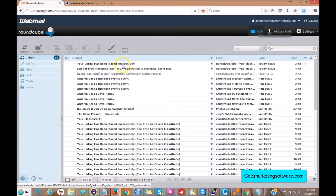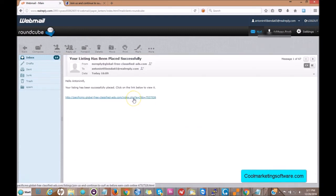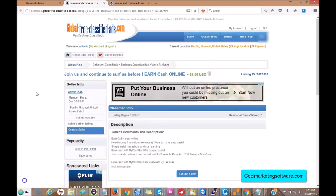For every ad that you place, you're going to get a confirmation email that looks like this: 'Your listing has been placed successfully.' You don't have to confirm anymore once you've signed up for an account — no CAPTCHA services either. You just need to register and confirm your account one time. Click the link in the email and it takes you right to your live ad. That's basically it — if you have any other questions, click the link in the description below.